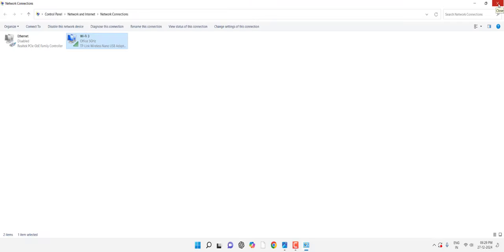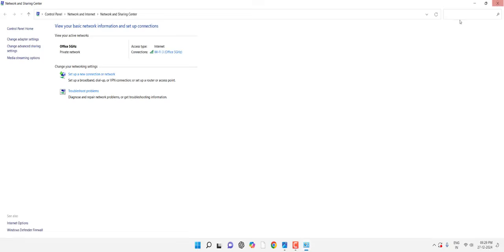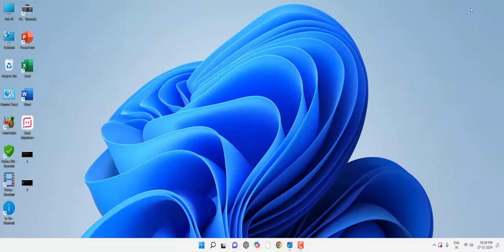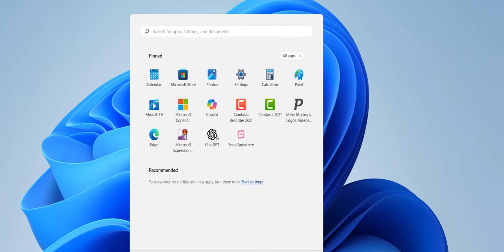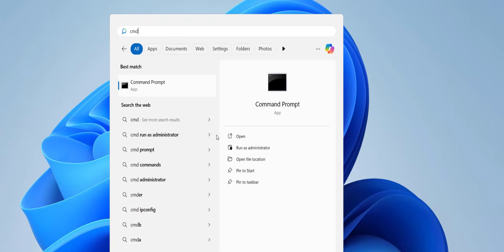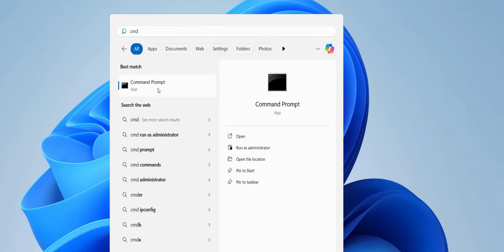If it's not working, then the next powerful method is go to CMD. Just go to Start and here type CMD, that means Command Prompt. Right-click on it.